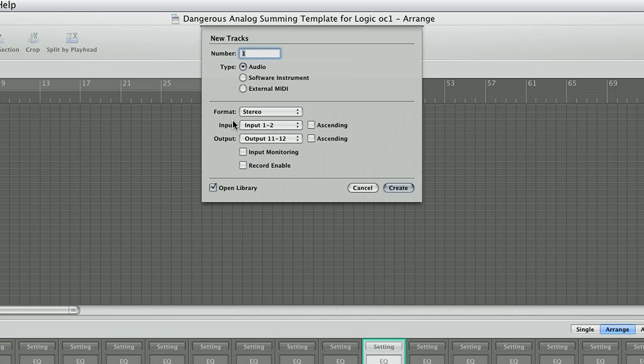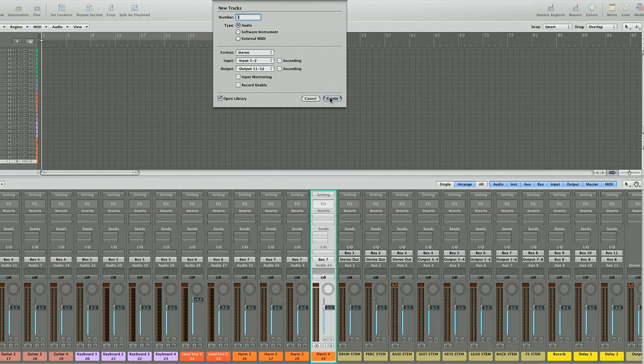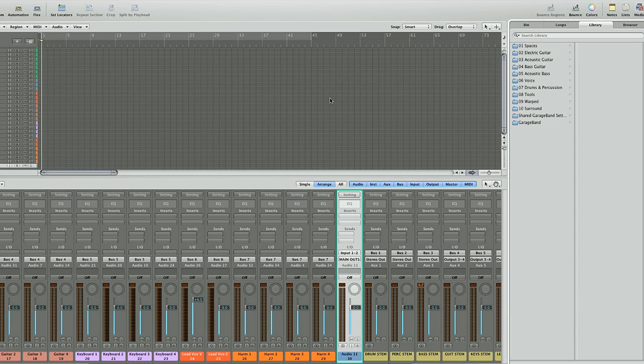For the input, you select whatever input you have connected your analog summing device to your interface. In this case, in my case, input 1-2. For output, select your monitoring outputs. In my case, I'm using a Fireface 800. I'm using the SPDIF outputs. So it's output 11-12. That's what I'm going to choose in this case. In your case, it's going to be whatever outputs you've been monitoring through all this time. Here you go. Create.